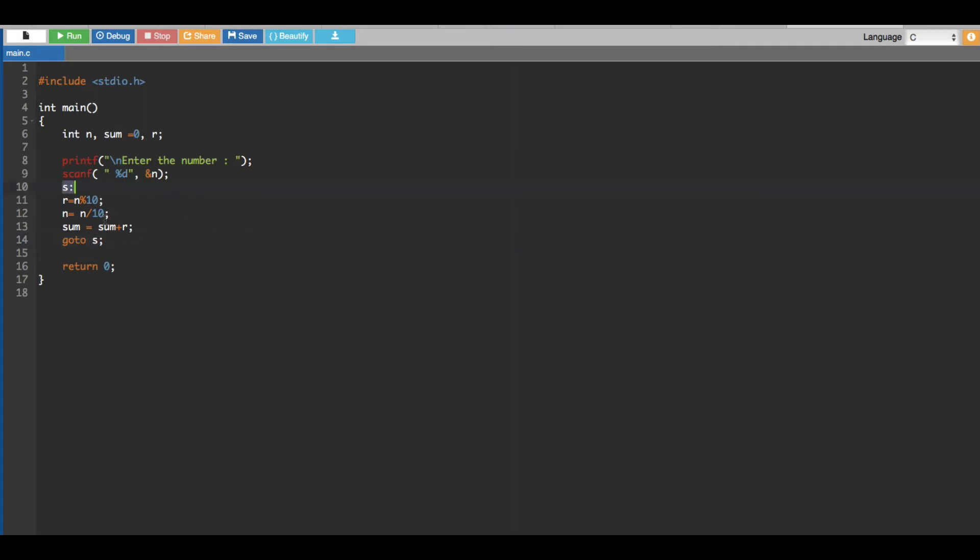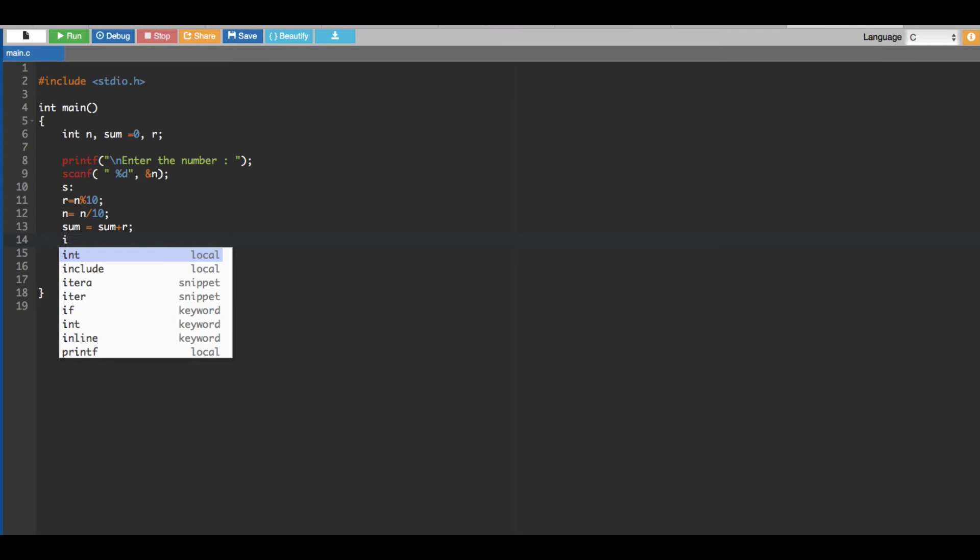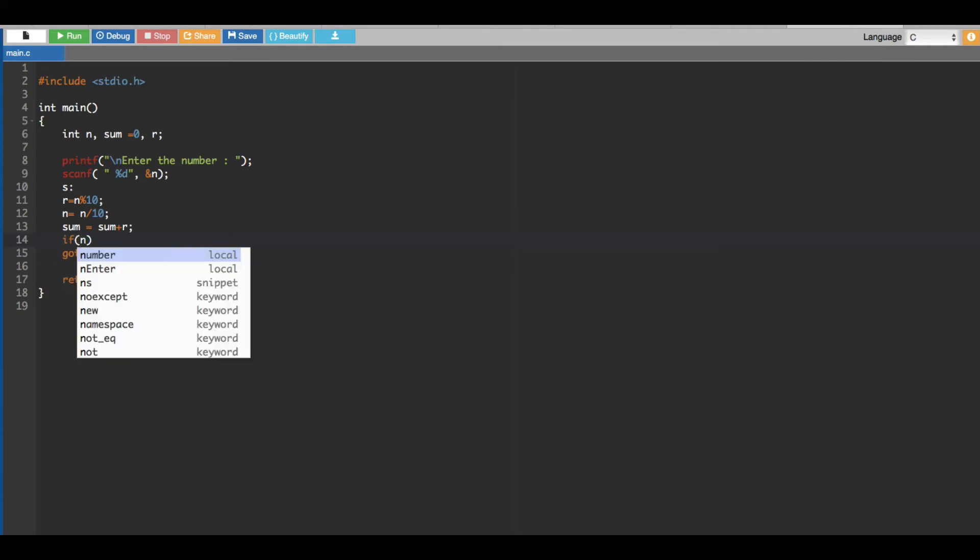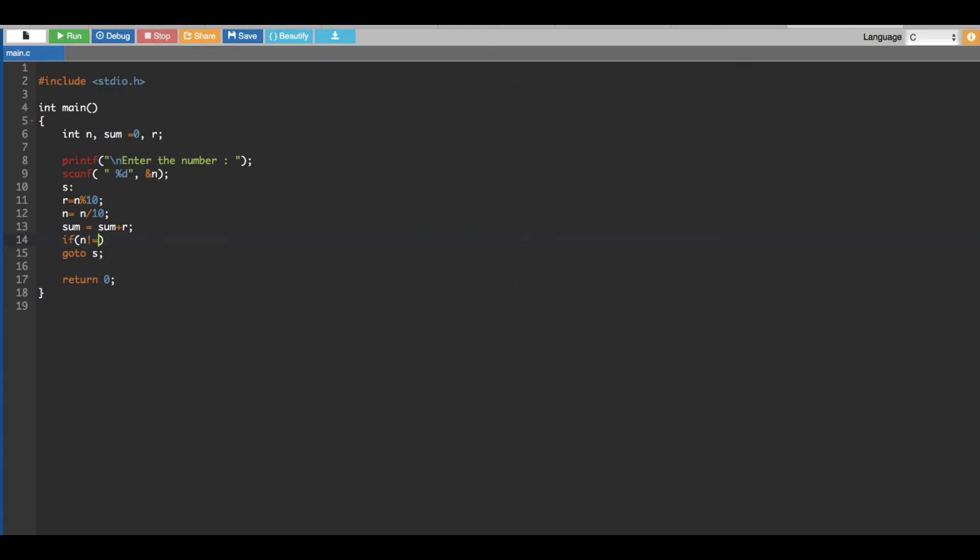So to stop this one, we put an if statement right here. In this statement, I put n is not equal to zero. So when the n is not equal to zero, this is going to be entering this one. And let's close this one.